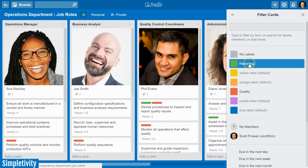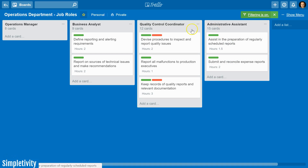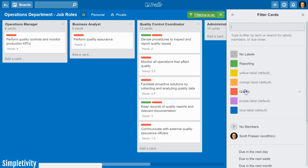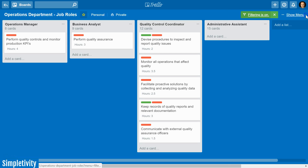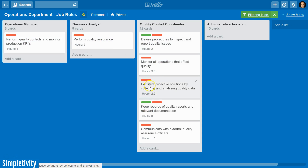Trello makes it really easy to filter out these labels. For example, if I want to see all of the reporting tasks amongst my team, all I have to do is select reporting, and now I have a quick look at all the tasks and who has them. If I turn reporting off and look at quality instead, it's probably not surprising that our quality control coordinator has the most quality-related tasks — but are there things he should be adding, or certain tasks that can be deferred or assigned to someone else?